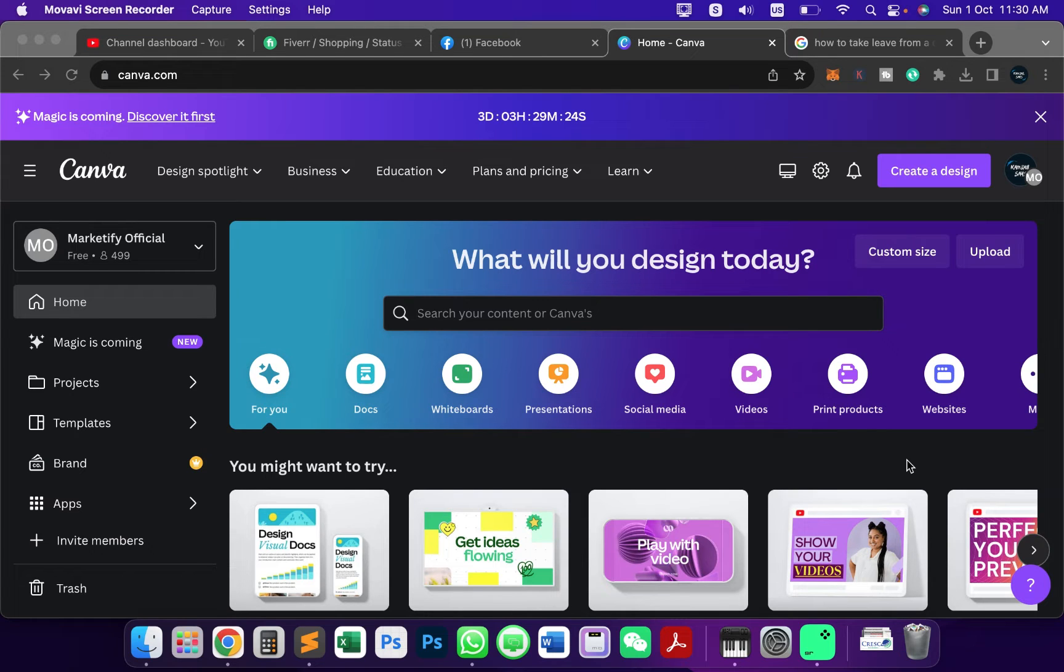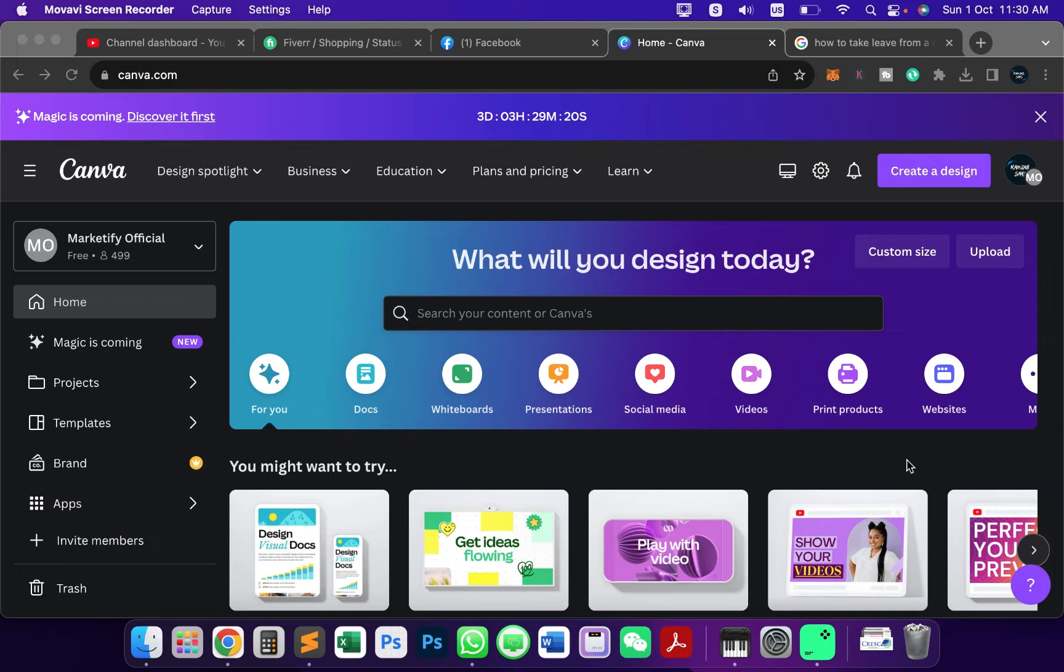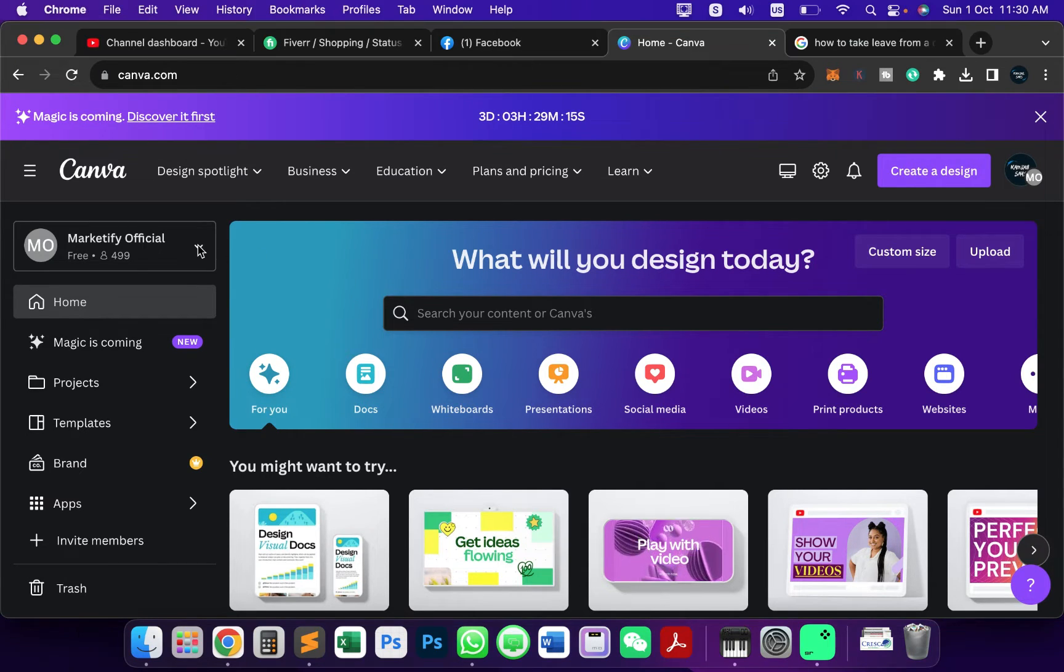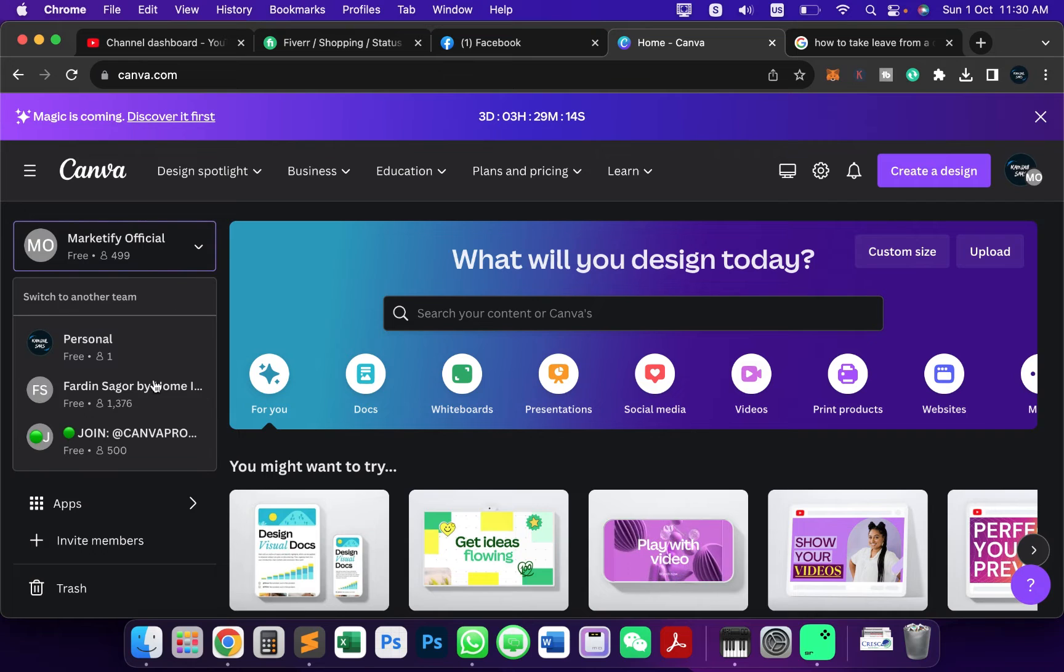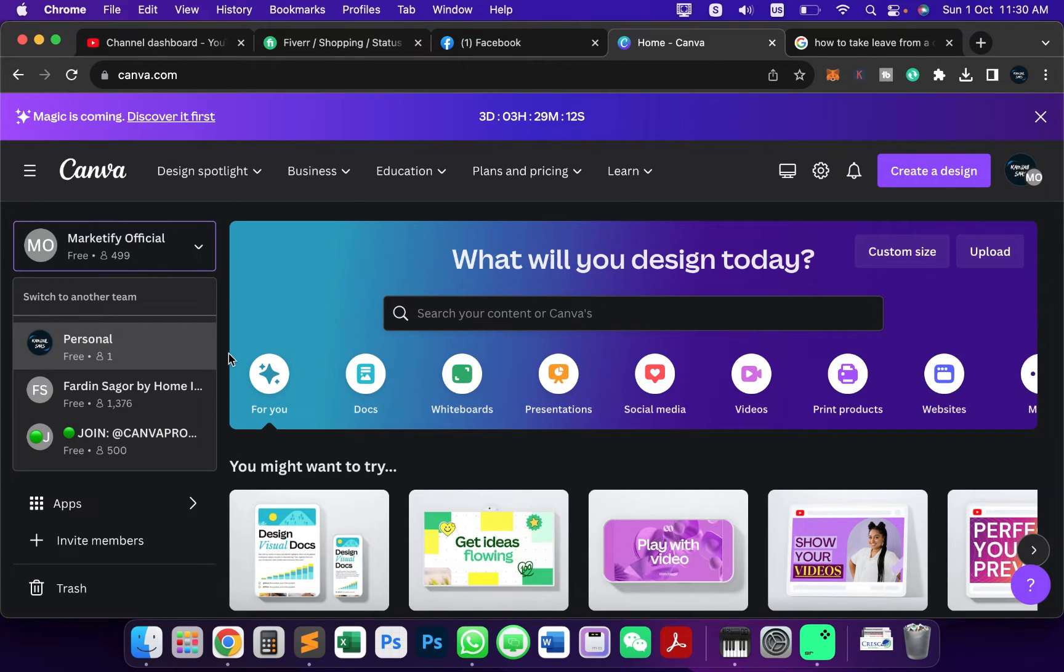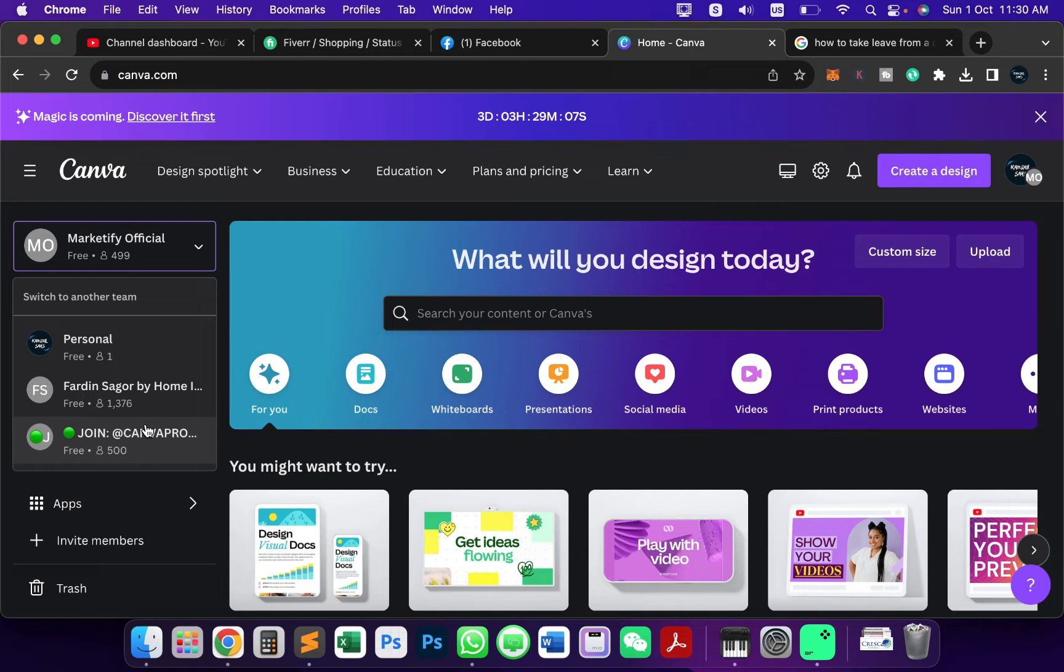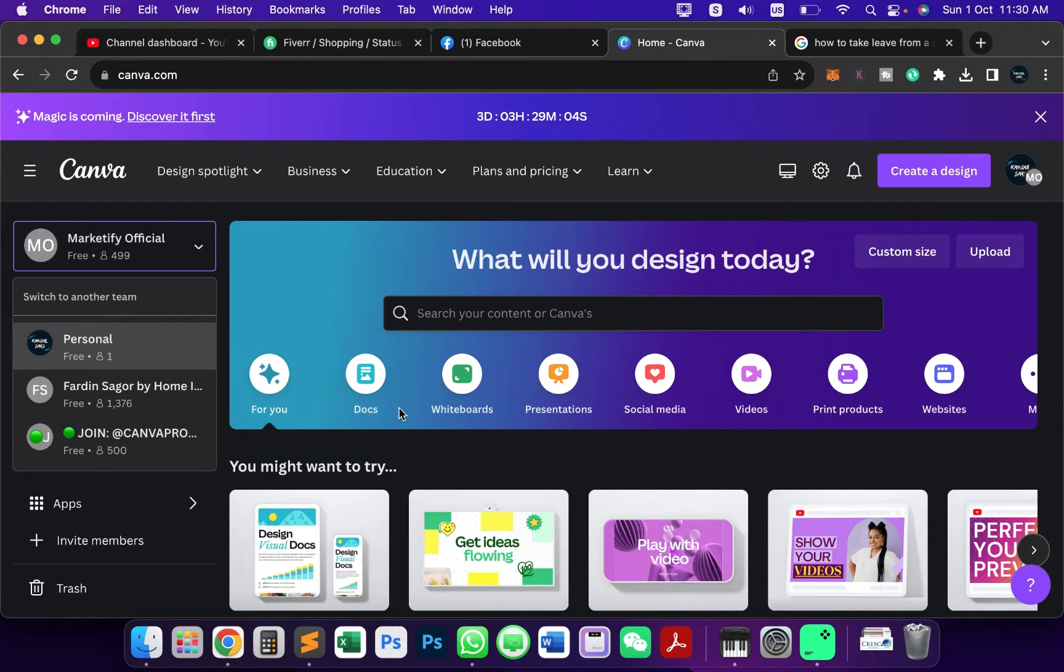Hi everyone, in this video I'm going to show you how you can delete or leave from a team on your Canva. As you can see, I have joined different teams in my account, but I want to delete these two teams or leave from these two teams.